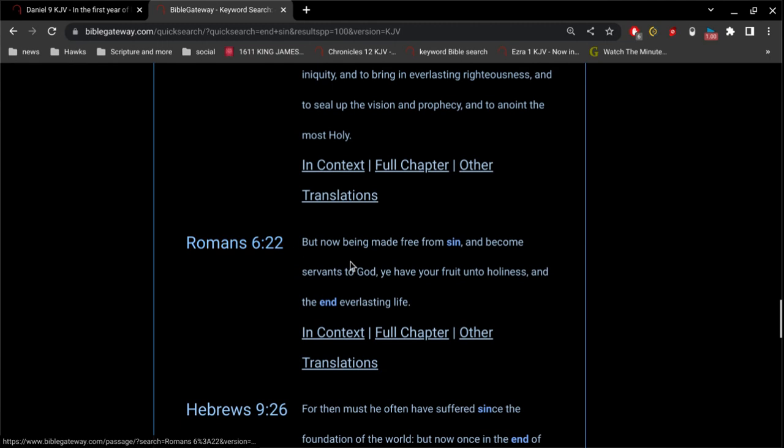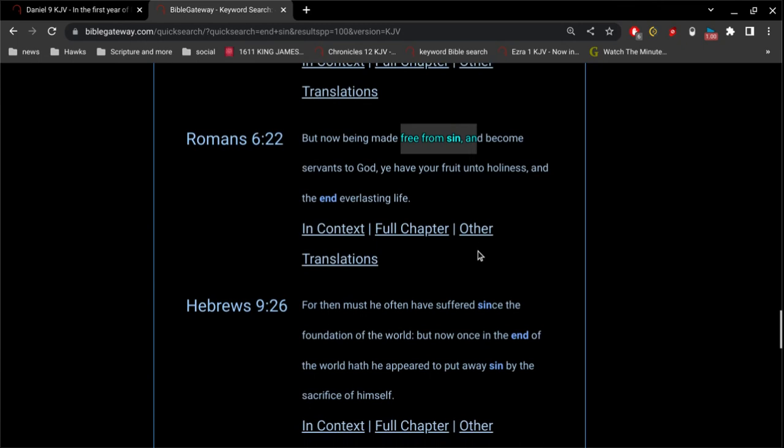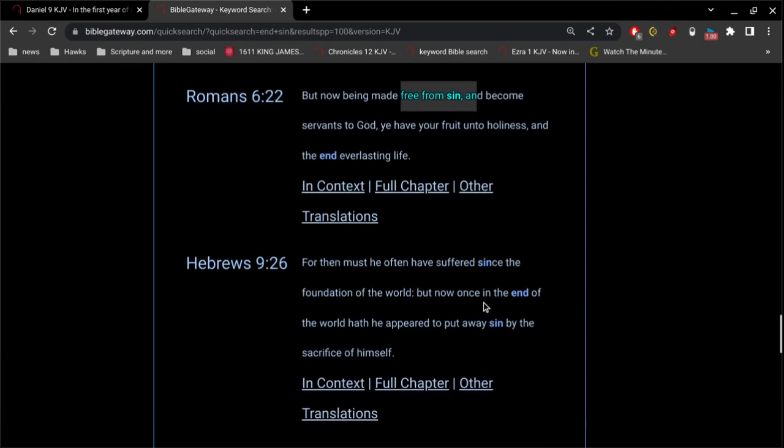And then of course Romans 6: but now being made free from sin and become servants to God, ye have your fruit unto holiness and the end everlasting life. So we are free from sin. Jesus has put an end of sins.